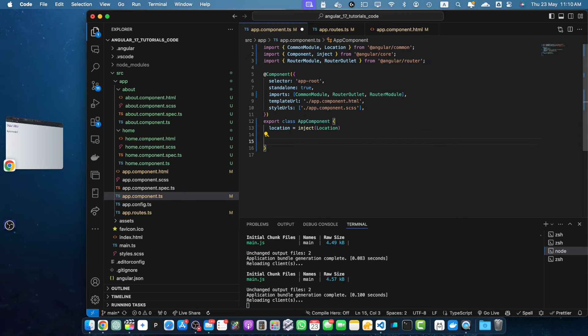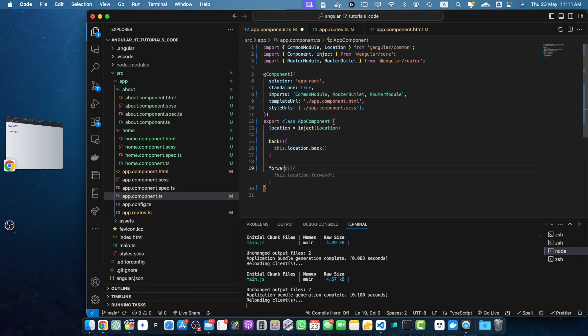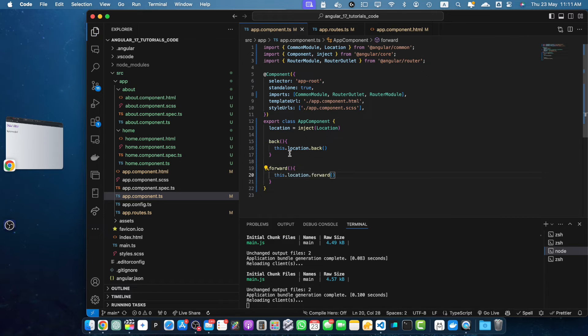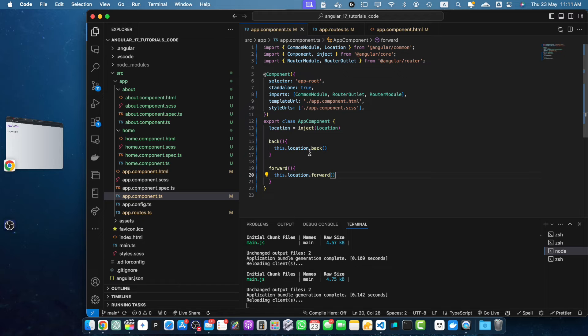Now after that I need to define two functions: back and forward. Okay, so we have defined two methods back and forward which use the location service to navigate back and forward in the browser history.